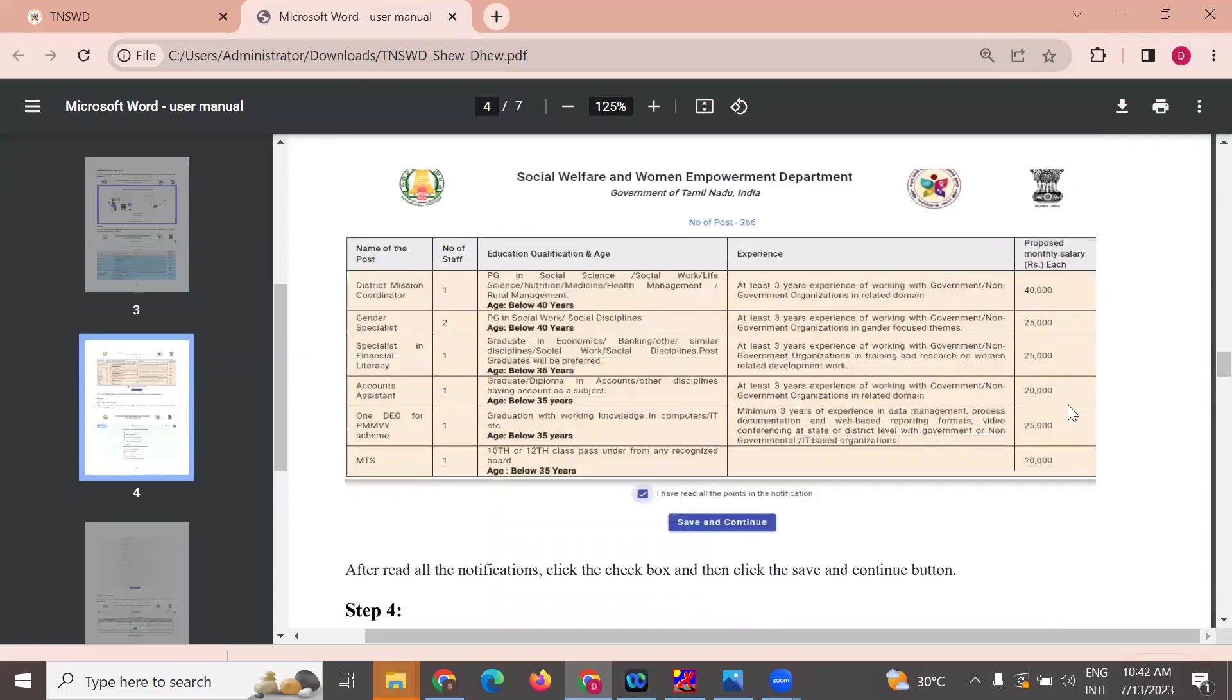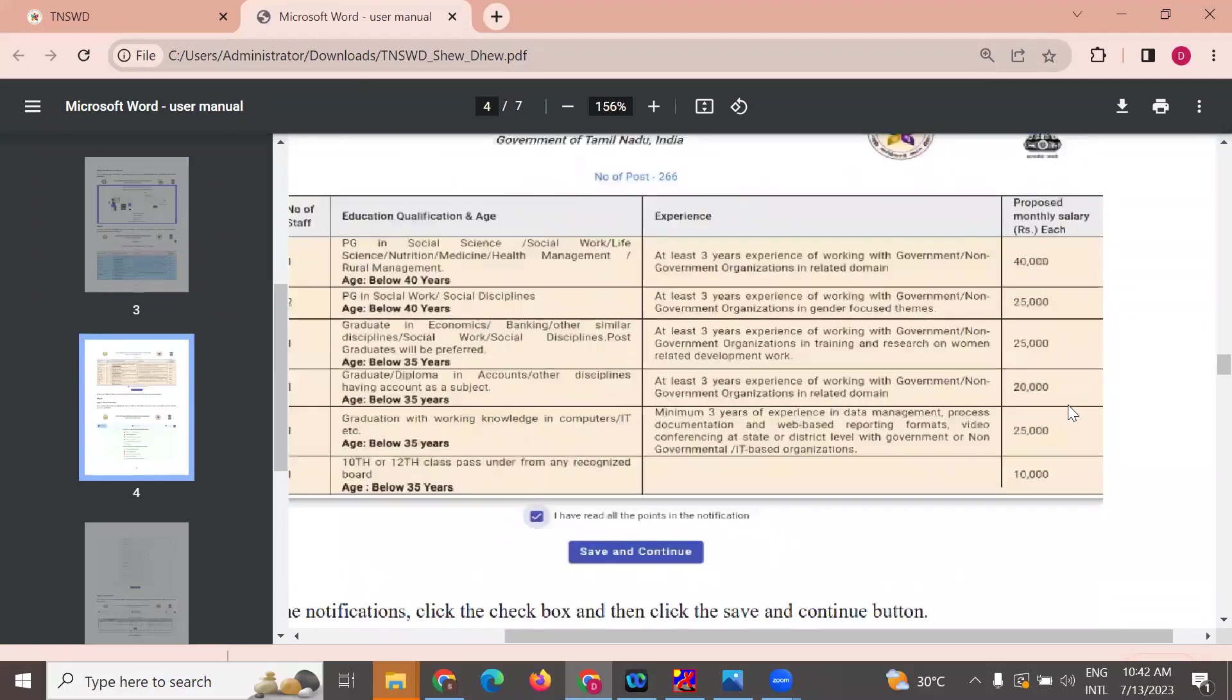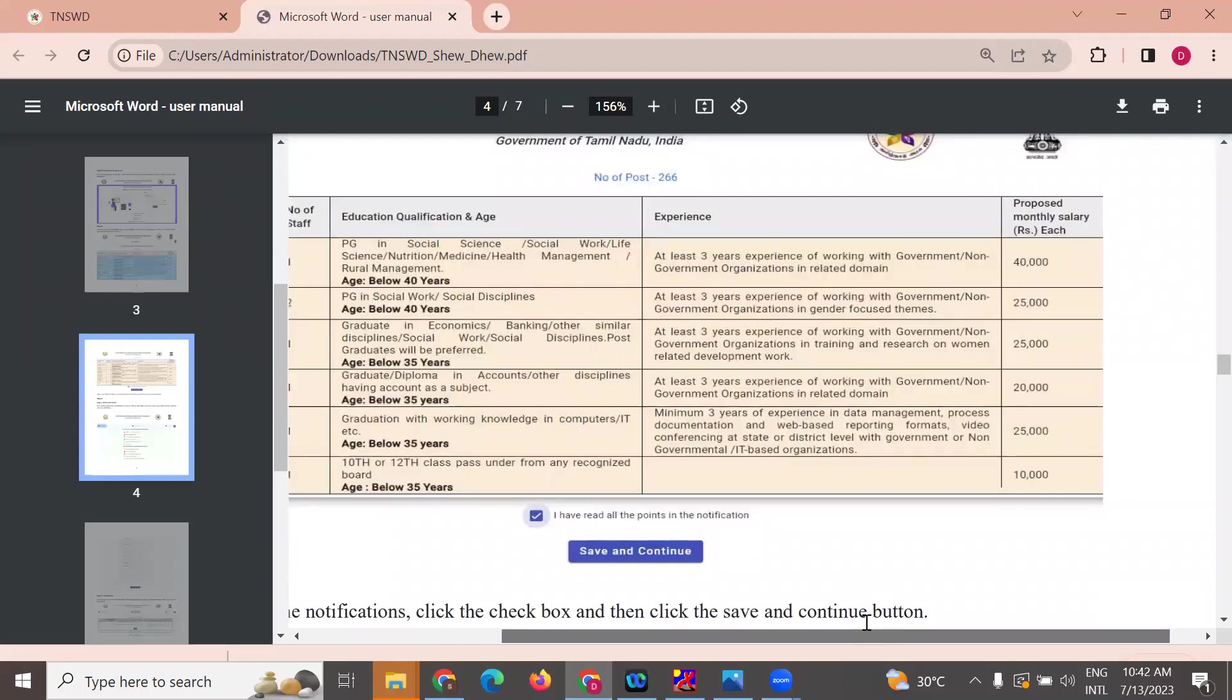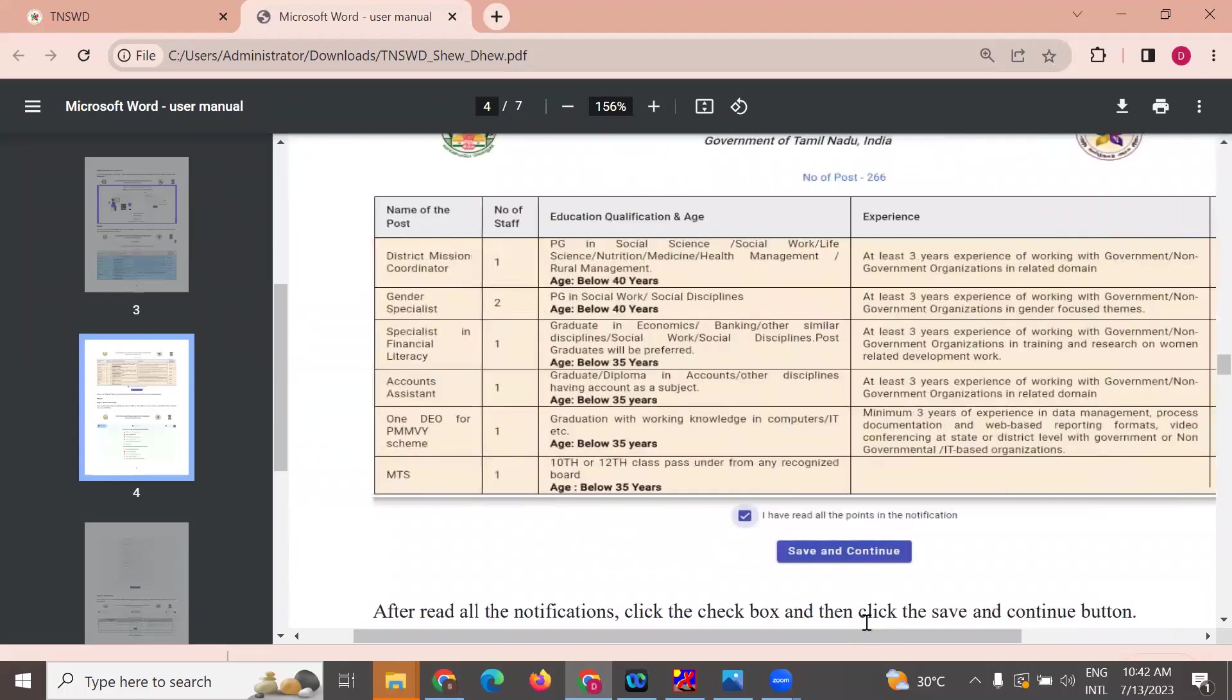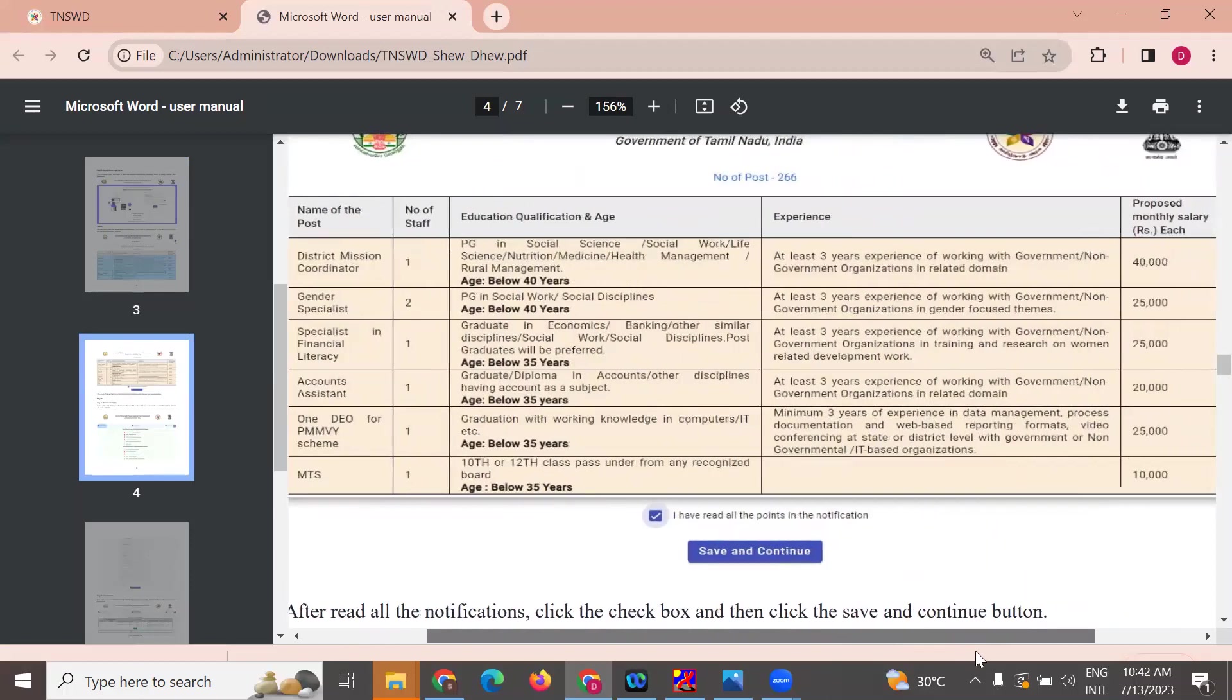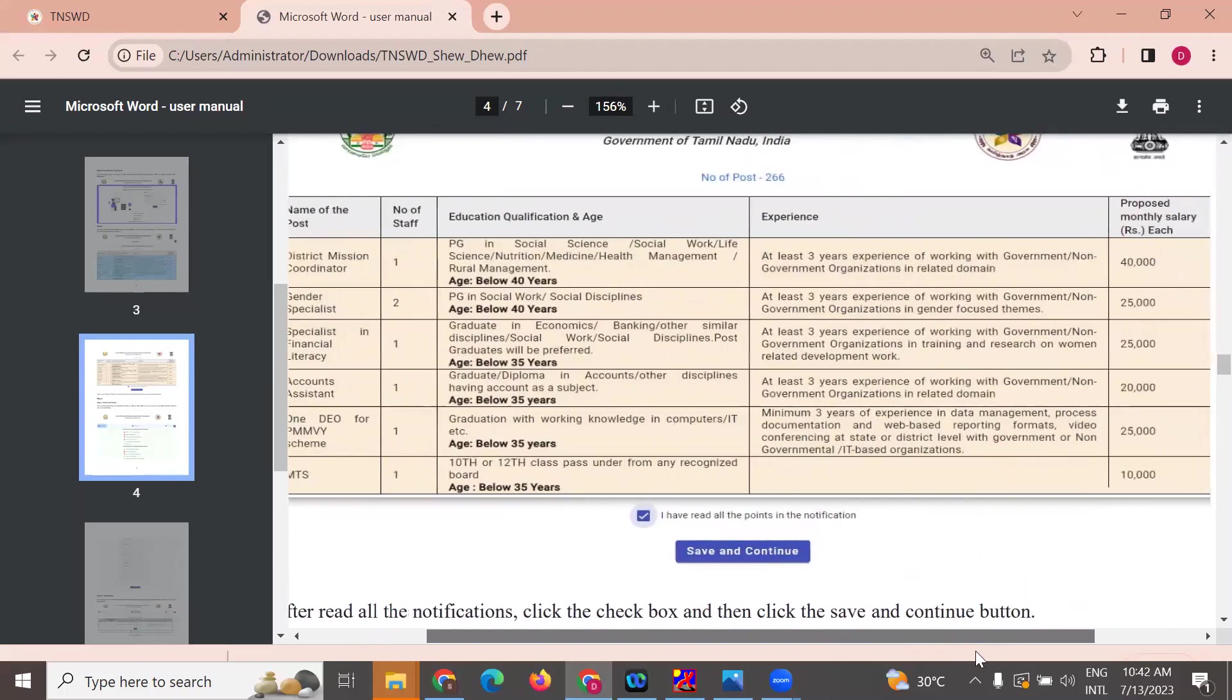Number of posts are distinguished. District mission coordinator requires PG in social science, social work, or life science, three years experience, 45,000 salary.